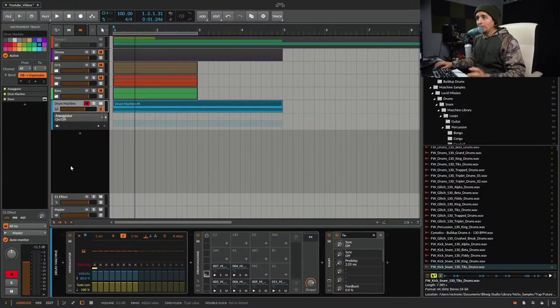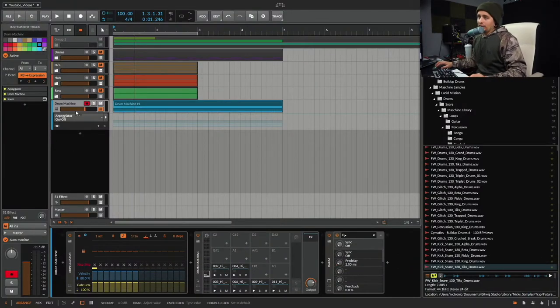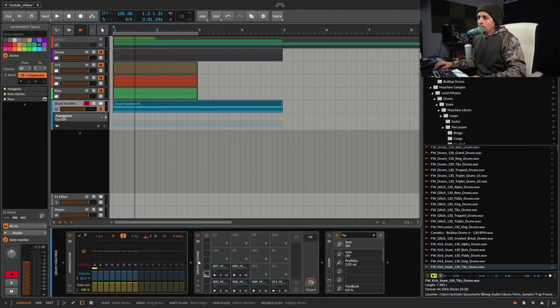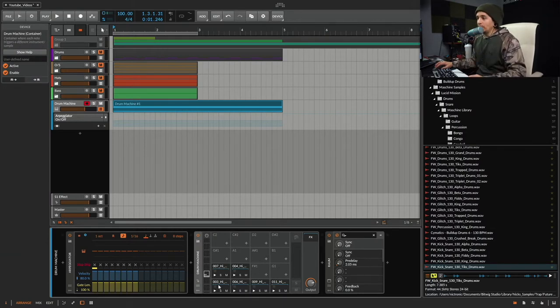Bitwig opened up. I have a couple examples. So I have a drum machine with some hi-hats. I just randomly picked some hi-hats and put them in here.